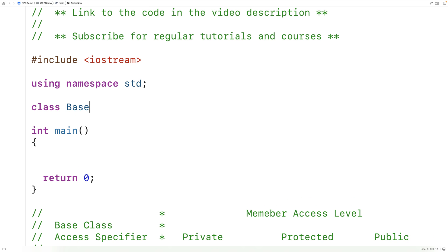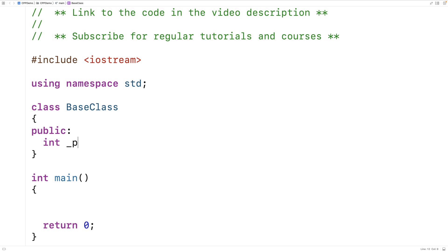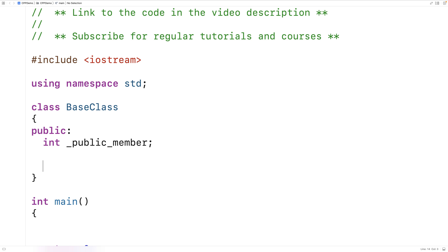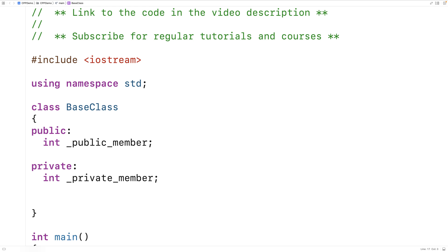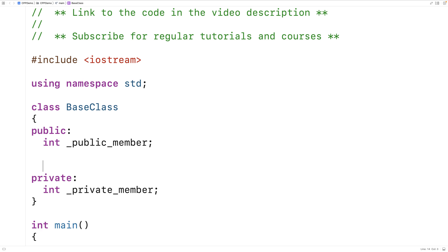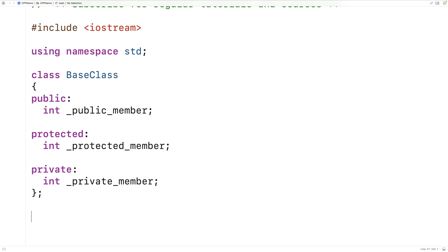Here we'll say class BaseClass and we'll create public, protected, and private members. So we'll say public int public_member, private int private_member, and then we'll make a protected member as well — protected int protected_member. Now let's make a derived class so we can test out the effect of these different base class access specifiers.